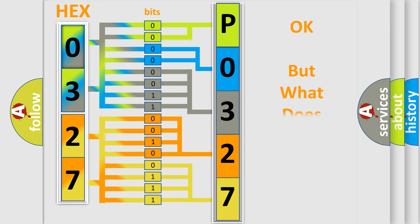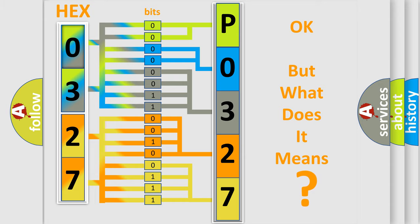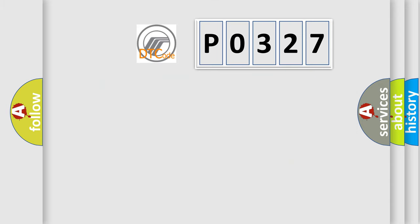The number itself does not make sense to us if we cannot assign information about what it actually expresses. So, what does the Diagnostic Trouble Code P0327 interpret specifically?